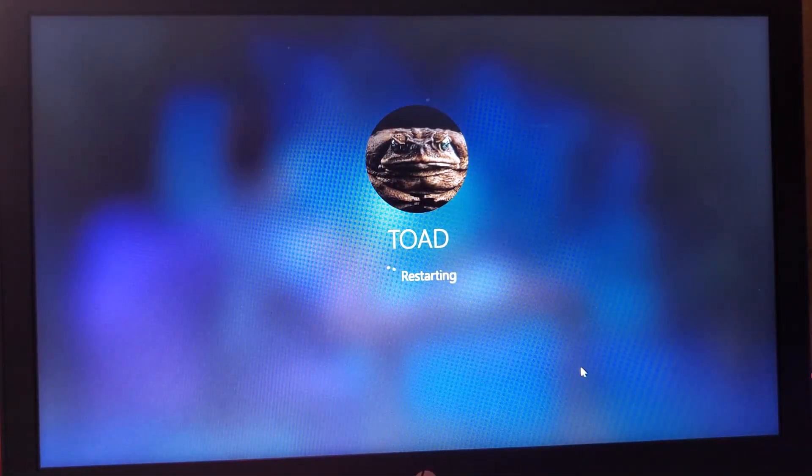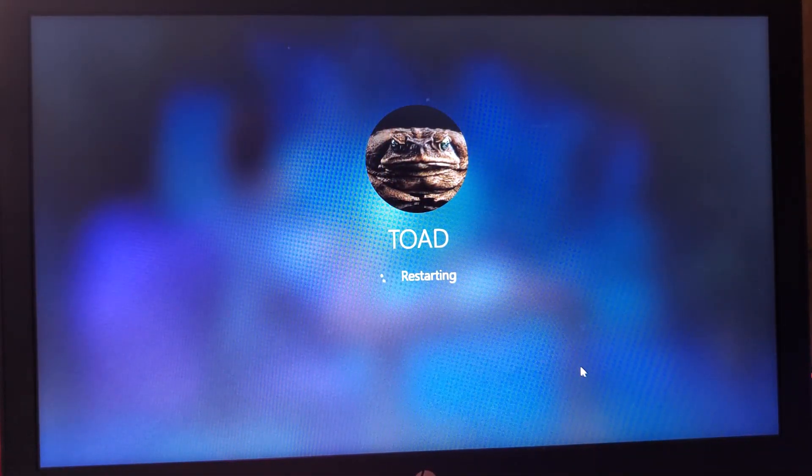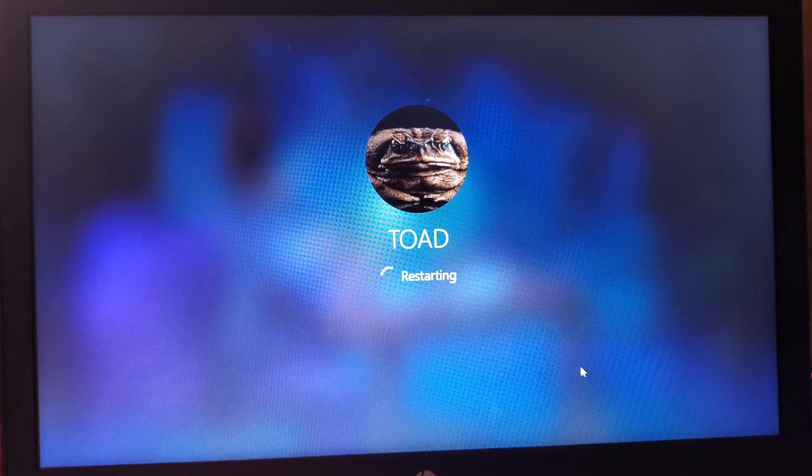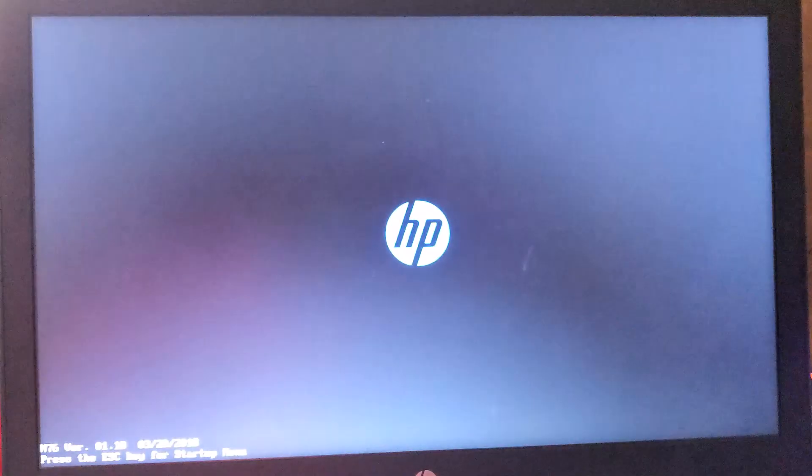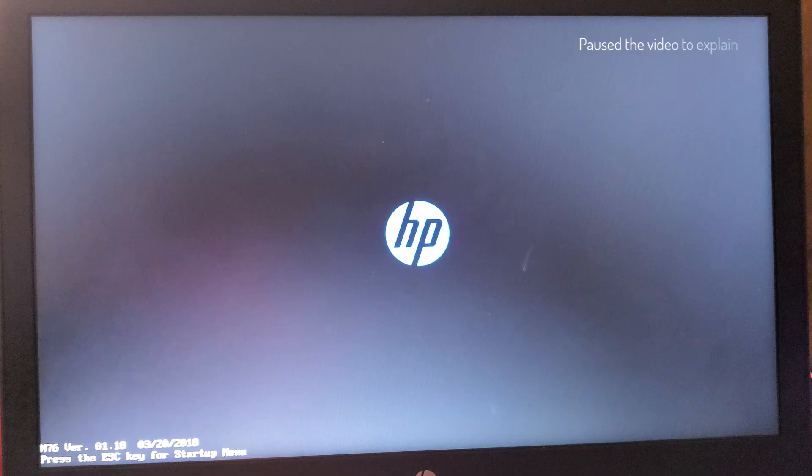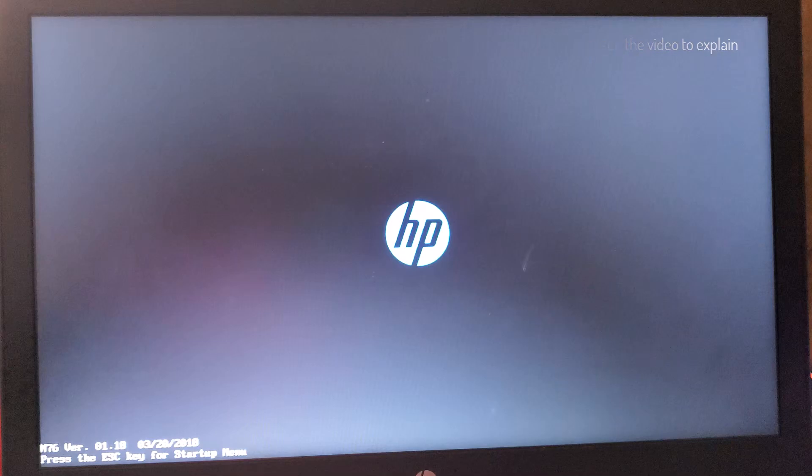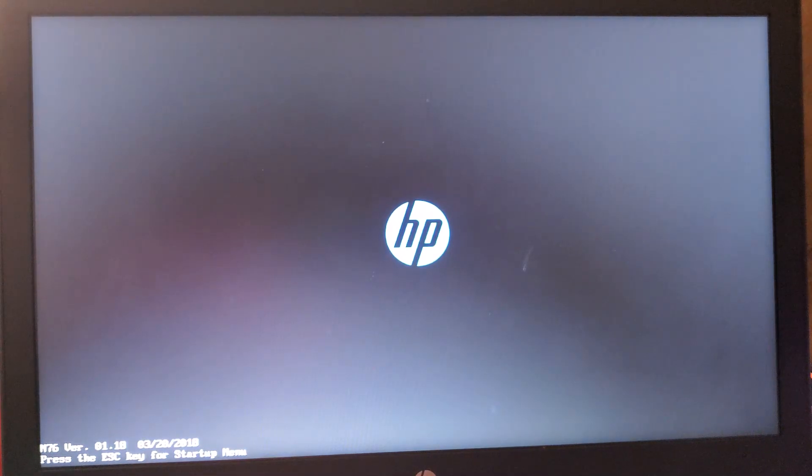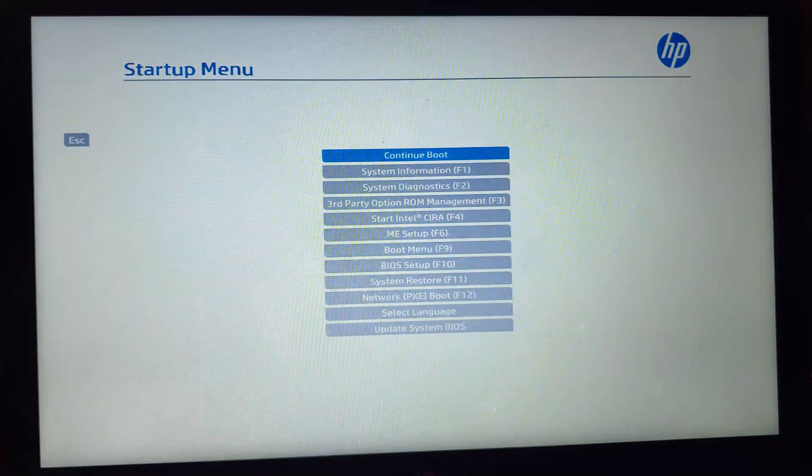Restart the PC you want to reset the password and boot into your boot menu. Using HP as an example, if you have other laptops like Acer or Dell, the key you need to use to boot into your boot menu is going to be different, so you just have to search for it on Google.